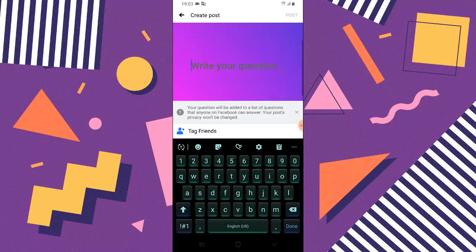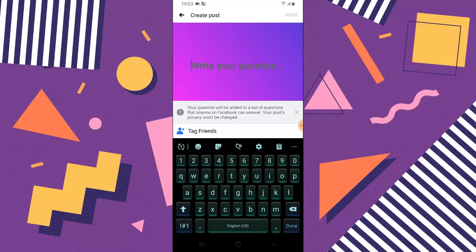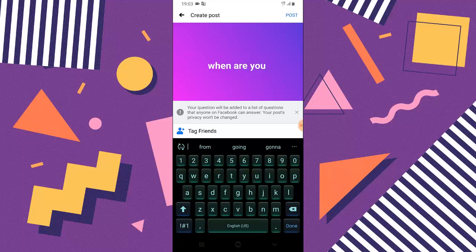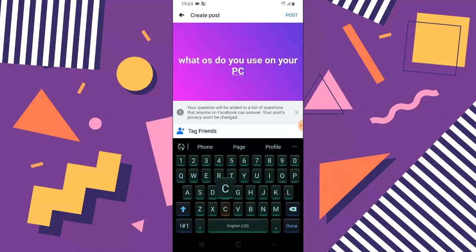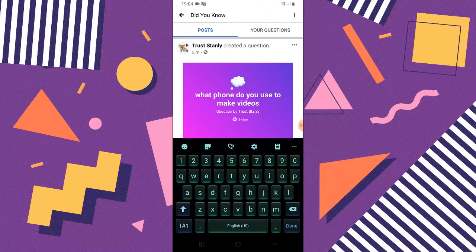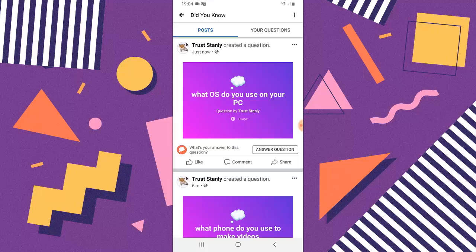Now tap on this section to type in the question you want to ask. I want to make 'OS' capital, then post. I just posted that. Now you can see I have two questions right here — 'What OS do you use for your PC?' and 'What phone do you use to make videos?'